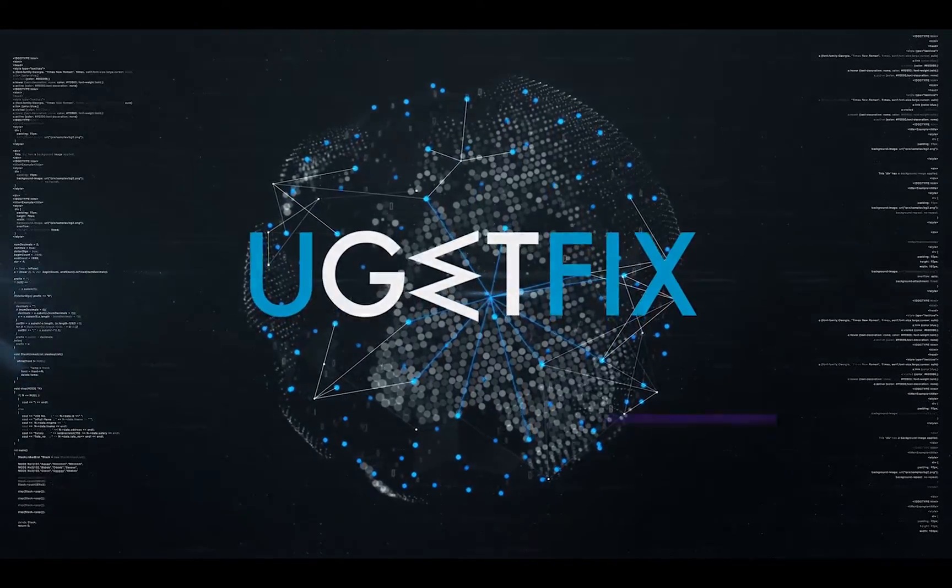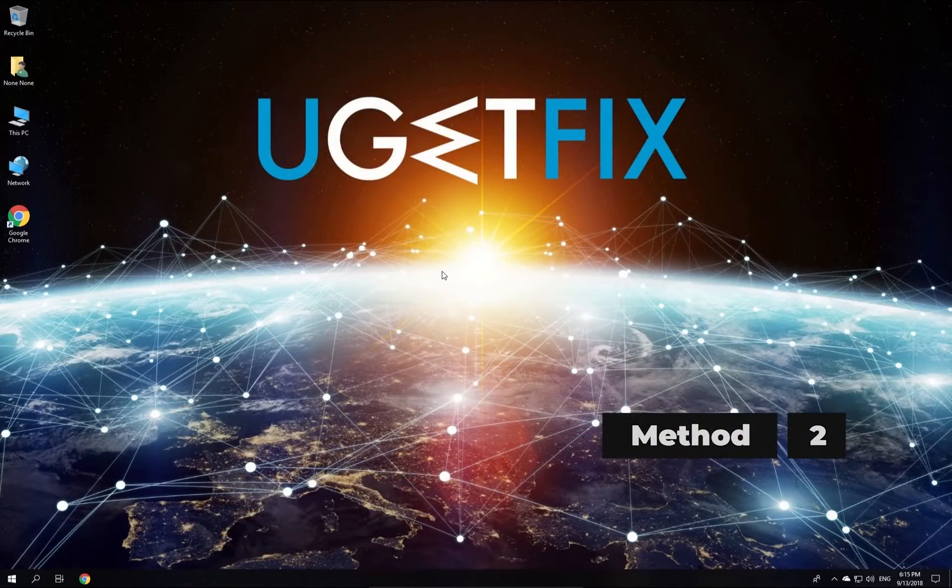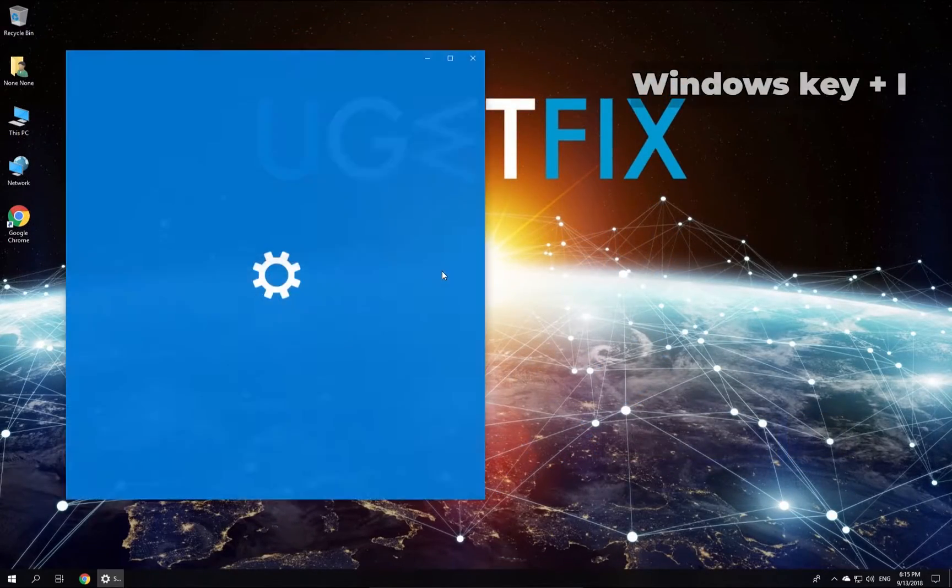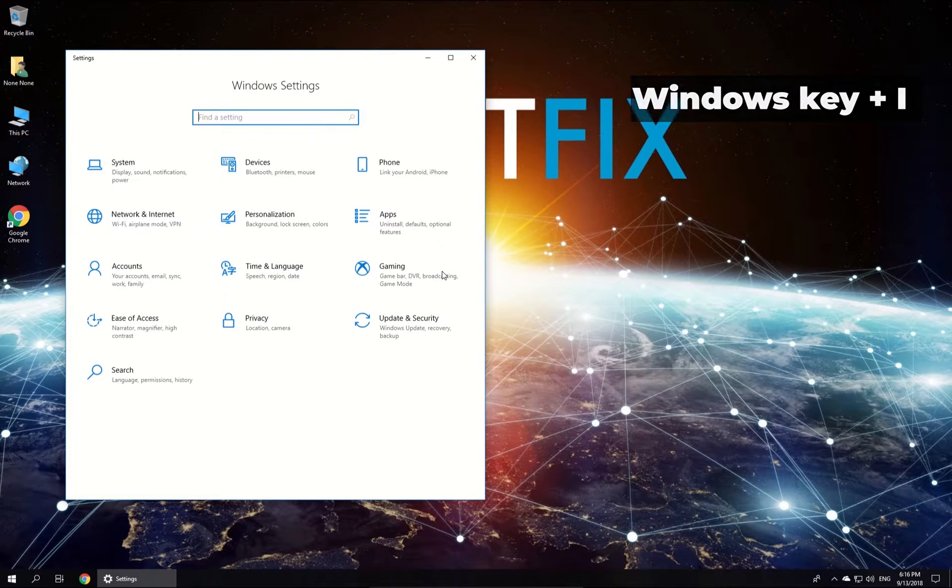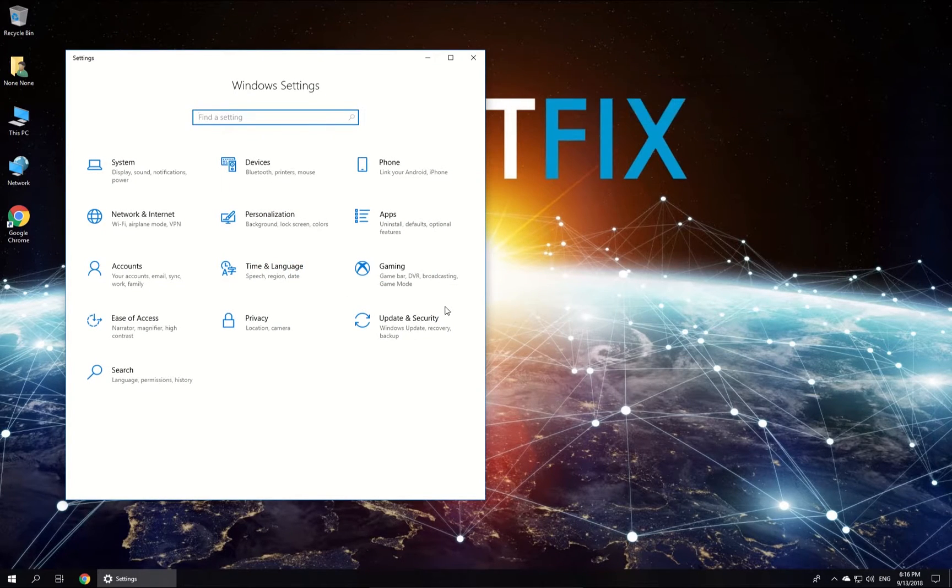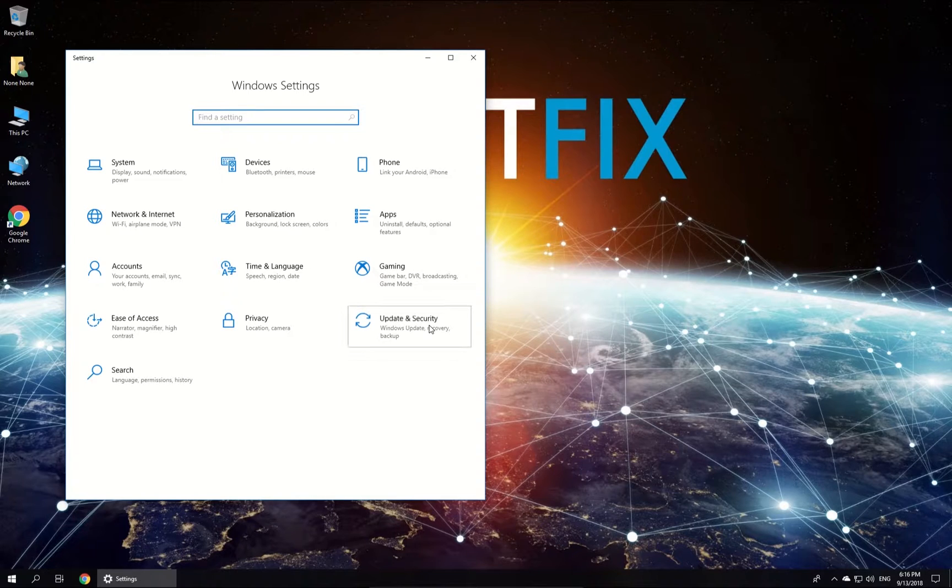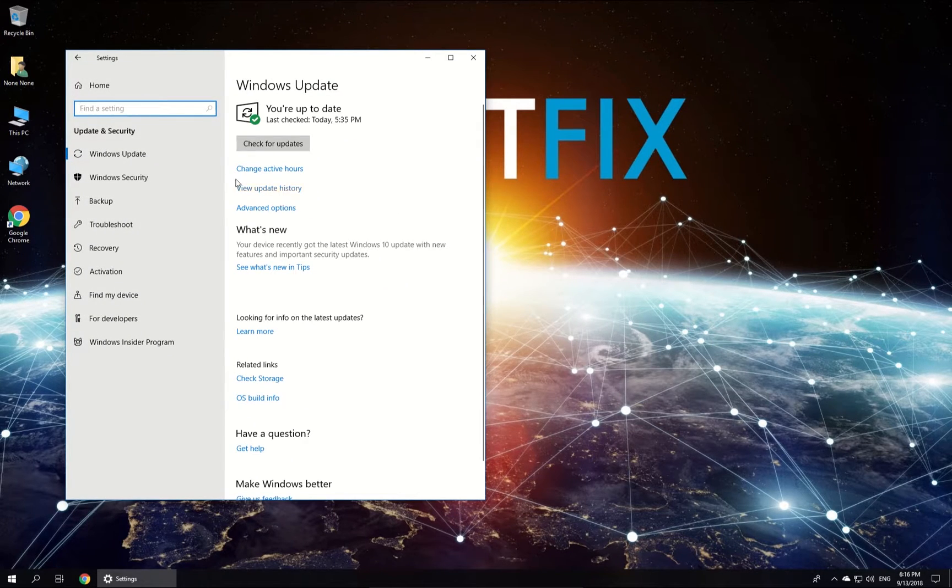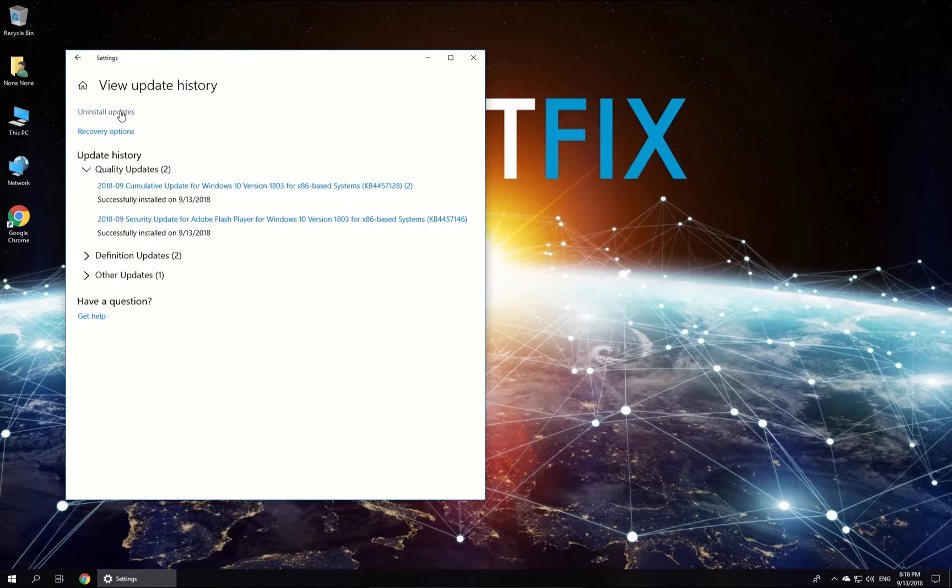This time let's try to uninstall recent Windows updates manually. Press Windows key with I simultaneously to open Windows settings. Once there, click on Updates and Security, then click View Update History and then click on Uninstall Updates.